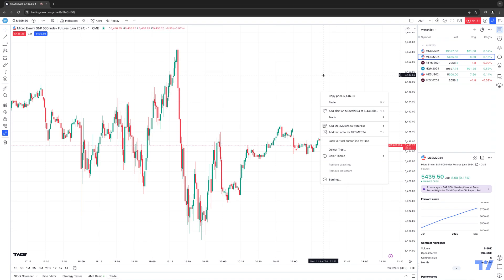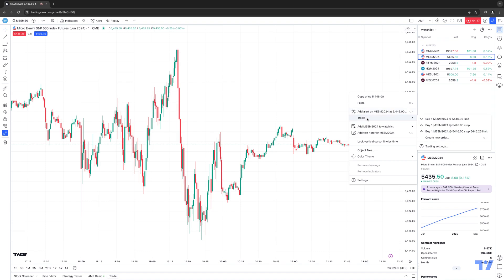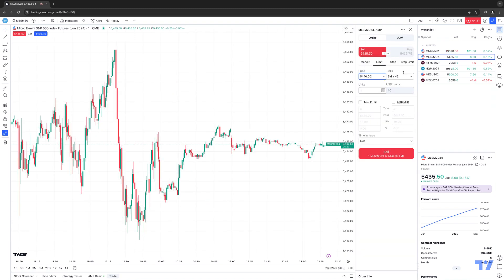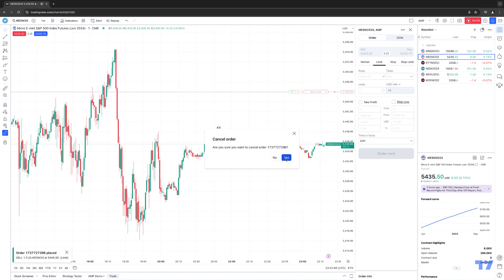Going back to placing an order — there are two ways. First, identify the price level; let's go back to $5446. You can right click, select trade, and choose the order type you want. Let's use the example of selling one Micro S&P 500 at $5446. With order confirmations on, it brings up a ticket asking you to review: price $5446, units (the number of contracts or lots), and the final confirmation. Once everything looks correct, hit sell. You can now see the order visually working on the chart. To cancel, click the little X and agree to the confirmation.